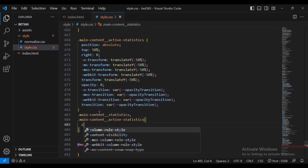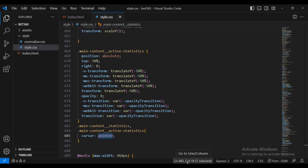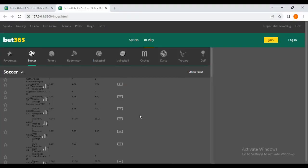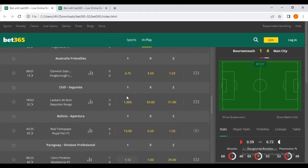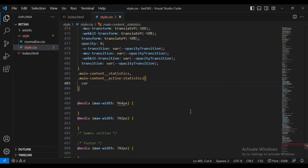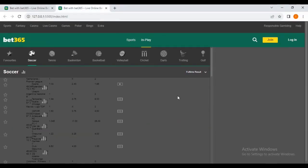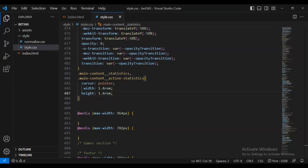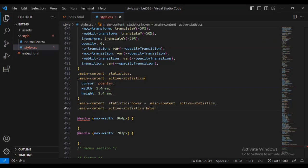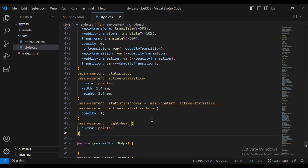Then I'll add the transition property for opacity. For main active and active states I'm going to add a cursor pointer. Now I need to style the icon — I'm going to add a width of 1.4 and height of 1.4 in the CSS file. You can see the height and width have increased. I'll also add a hover effect over the active states, setting the opacity to one.